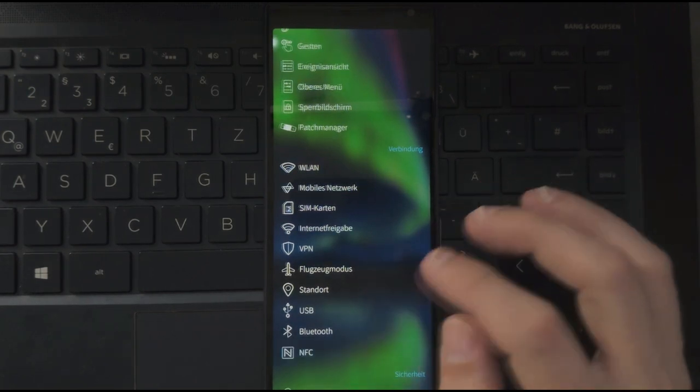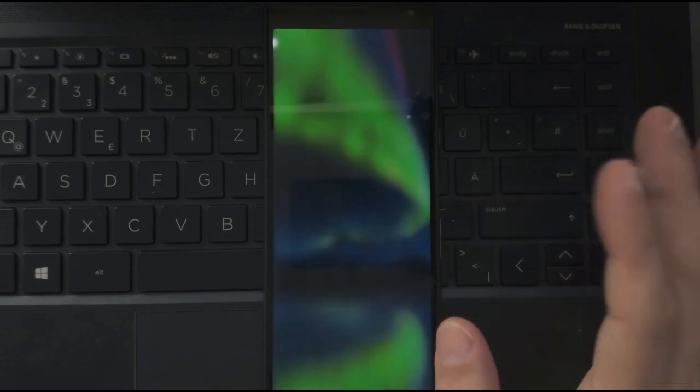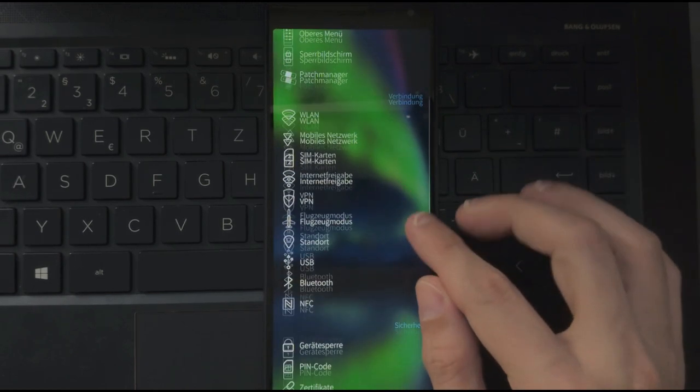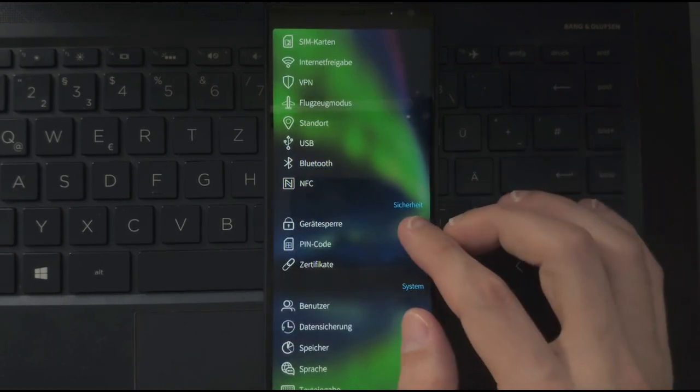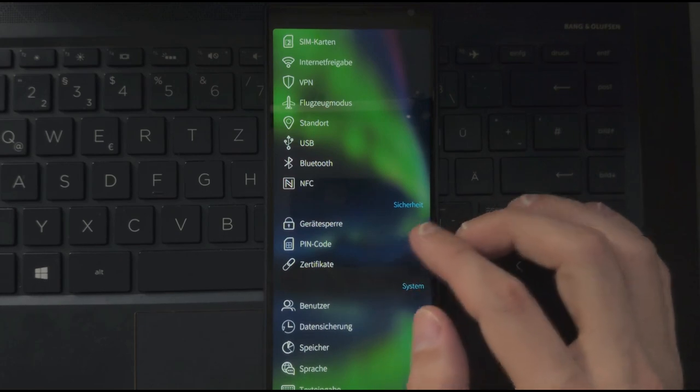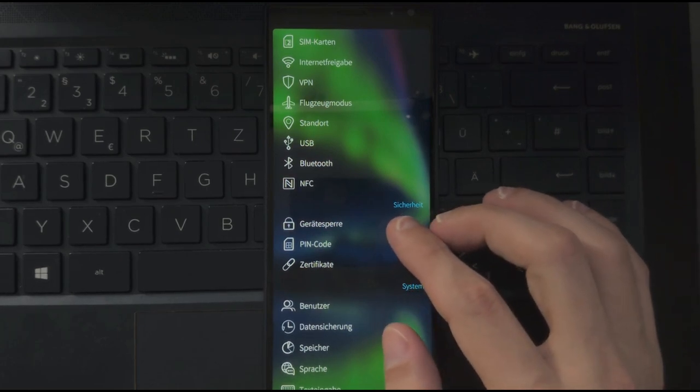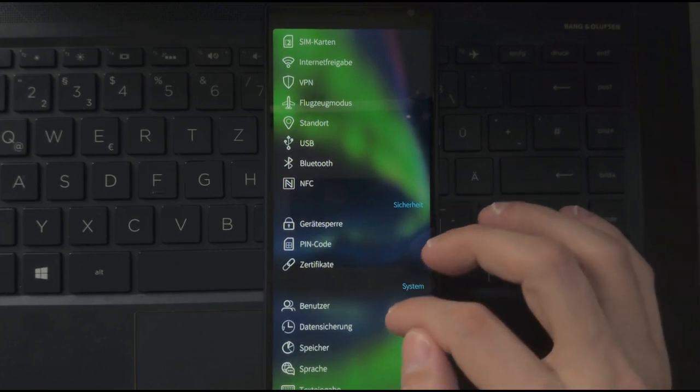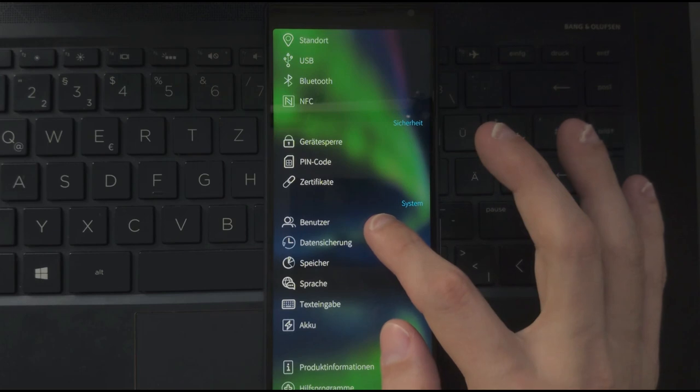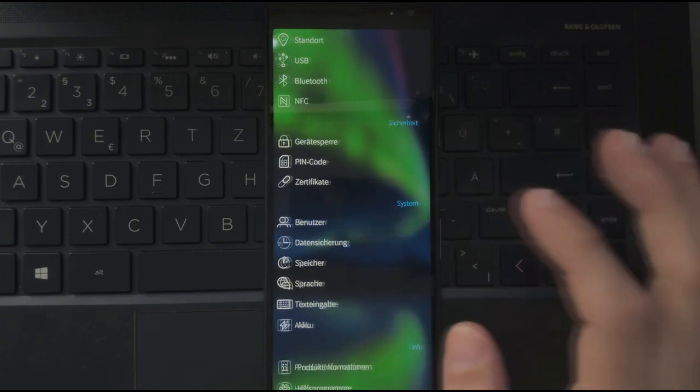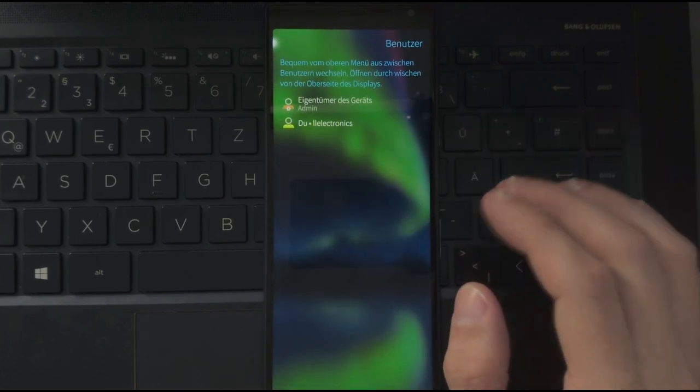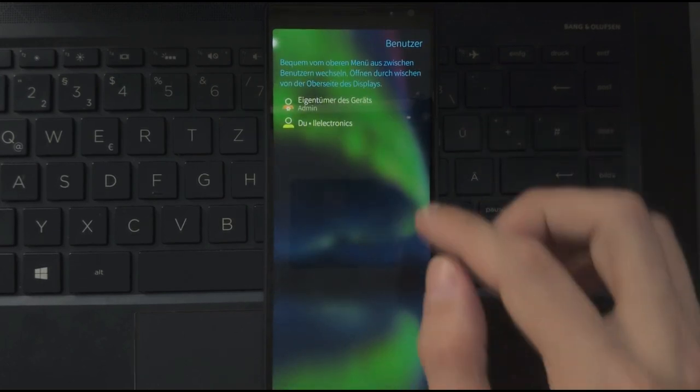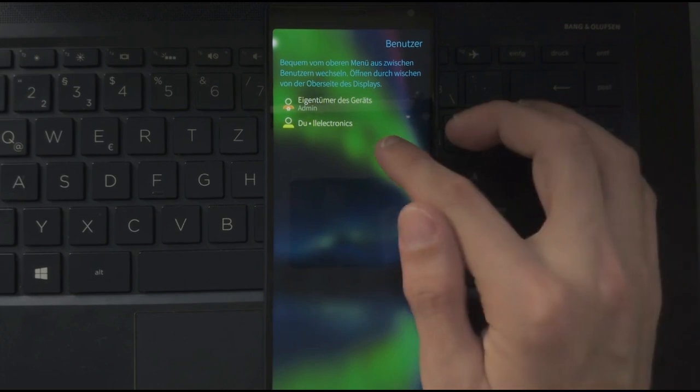NFC is available as well as Bluetooth. There's no problem with this. There is also the possibility to set a pin code or a device lock code even. And there is also the possibility to go to users. But what you can do here is very limited.